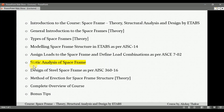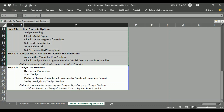In this video lecture, we will perform the static analysis of our space frame that we modeled in the previous video lecture. As per ETABS's checklist, in this video lecture we will complete two steps: step number 10 and step number 11.